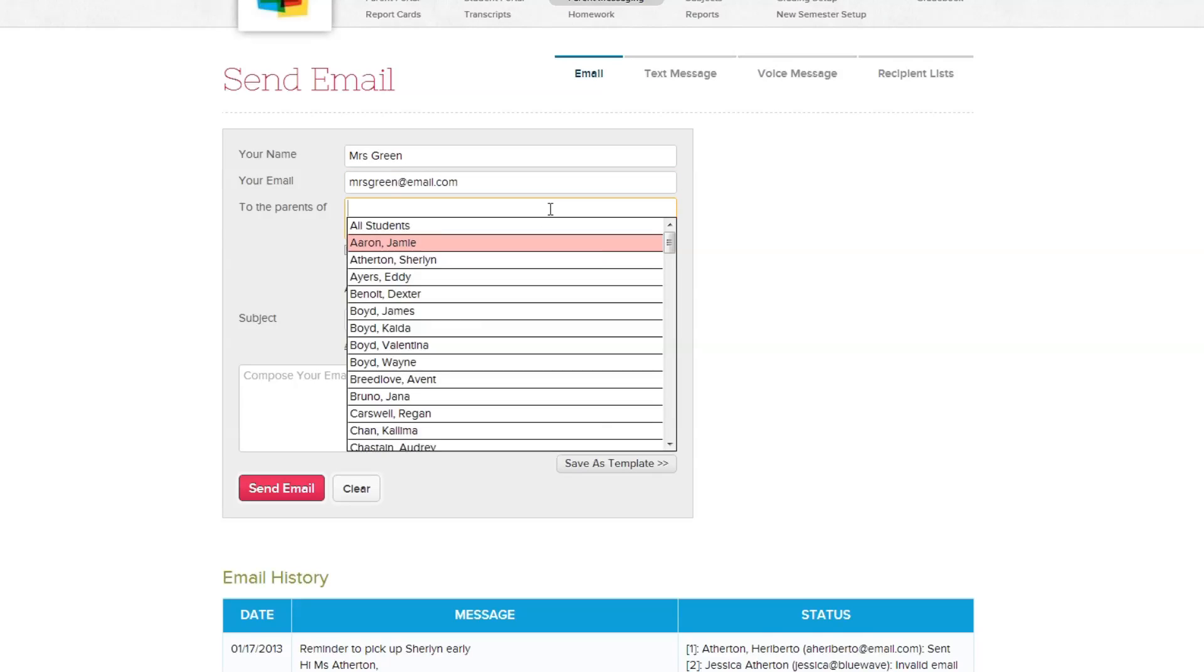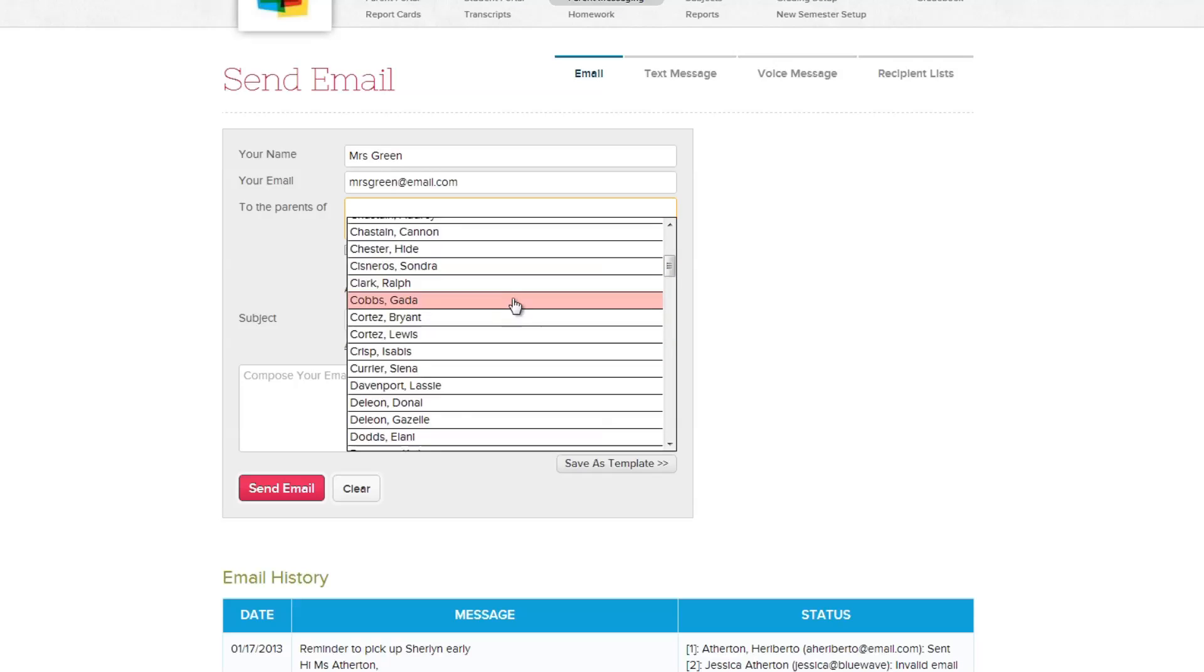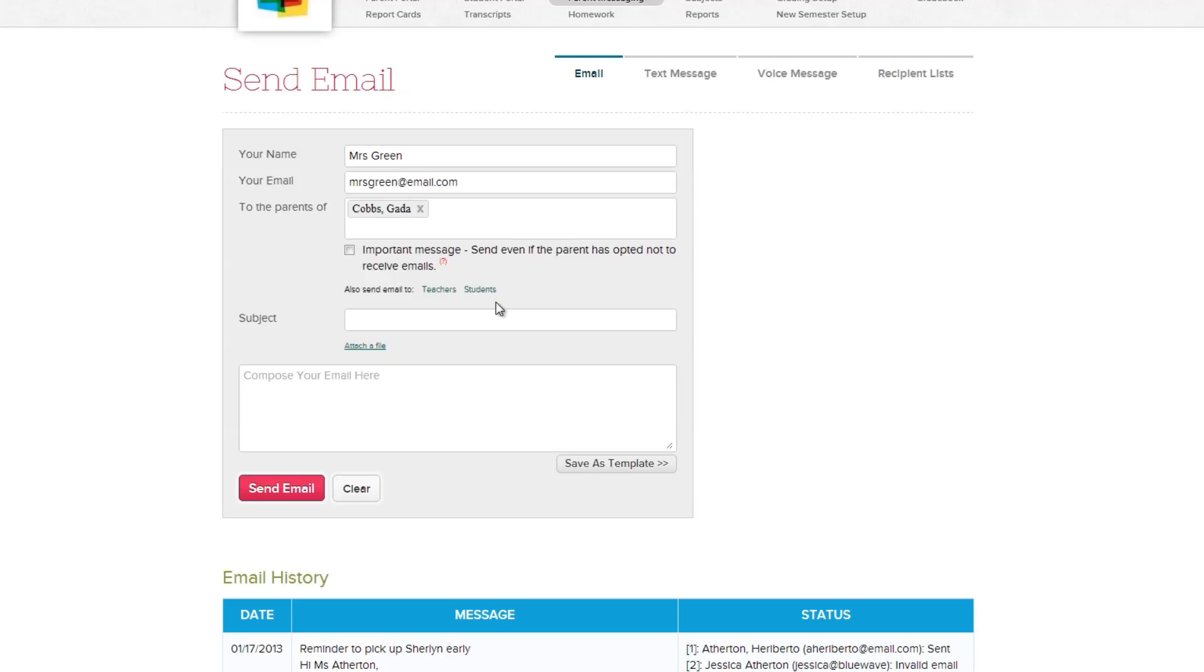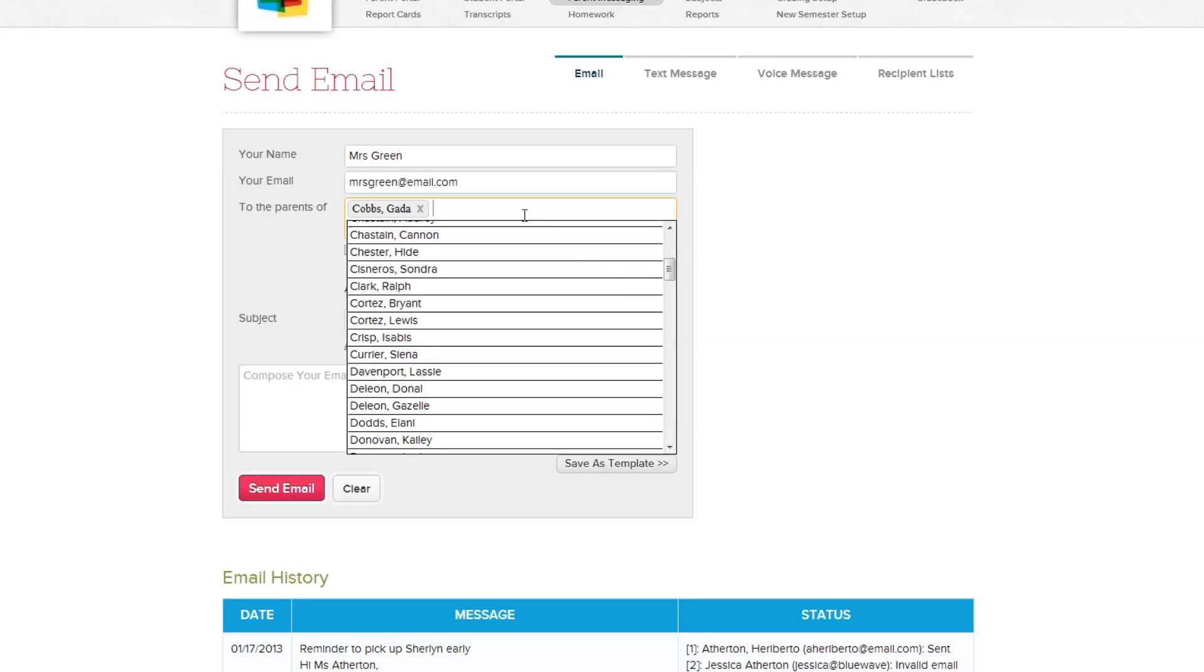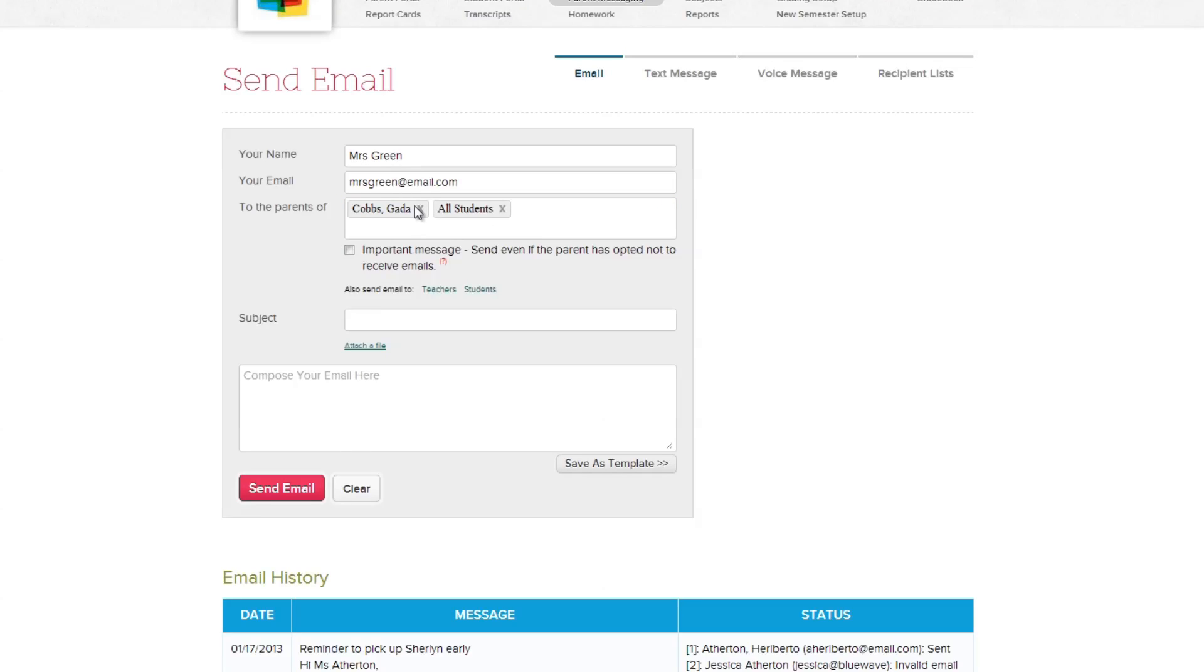Next, select the student of the parents you wish to send the email out to by clicking or typing in this field and selecting their name from the drop-down menu. You also have the option to send out the email to the entire school by selecting all students from the drop-down list.